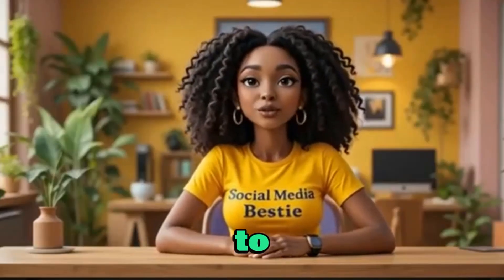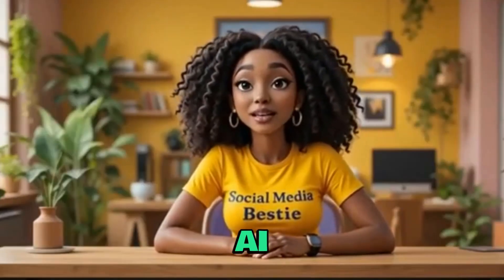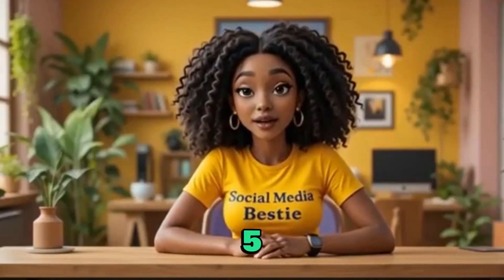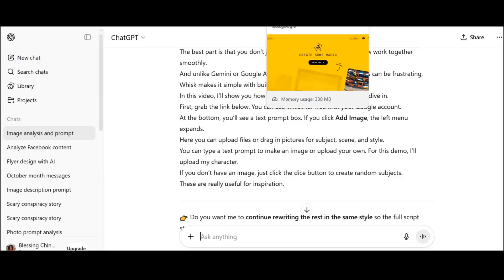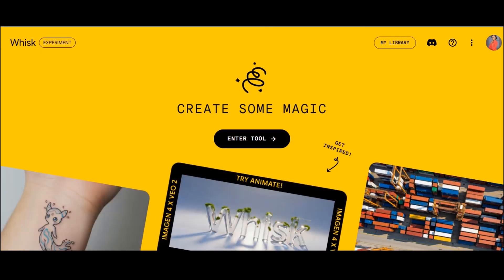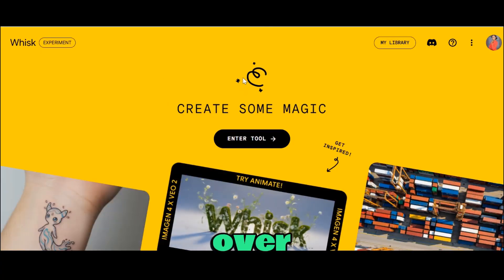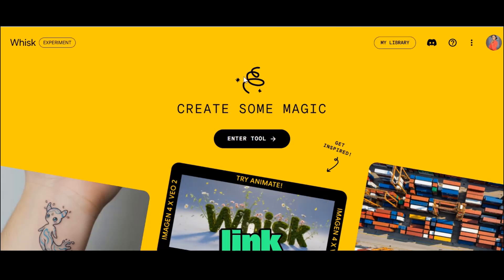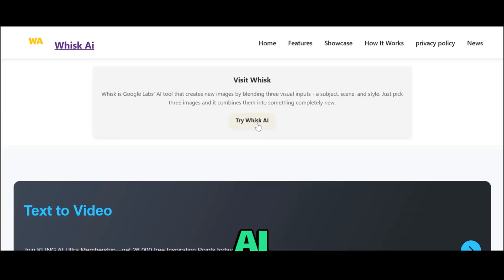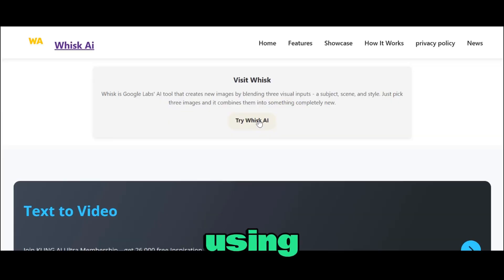In this video, I'm going to show you how to do this on Wix AI in less than five minutes. First, head over to Wix AI using the link below and sign in for free using your Google account.